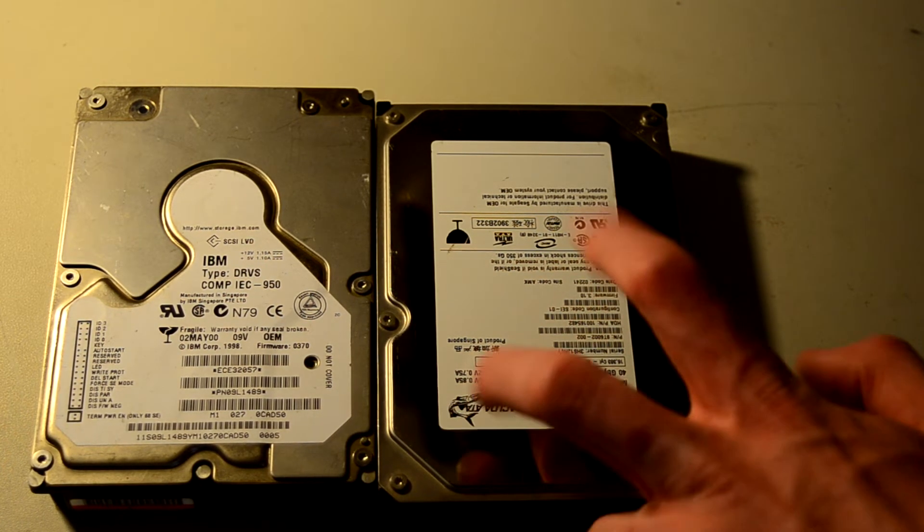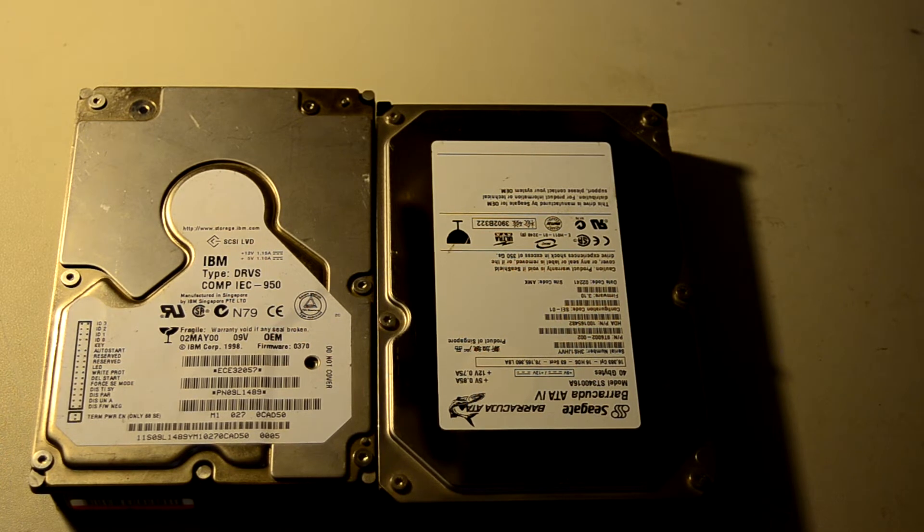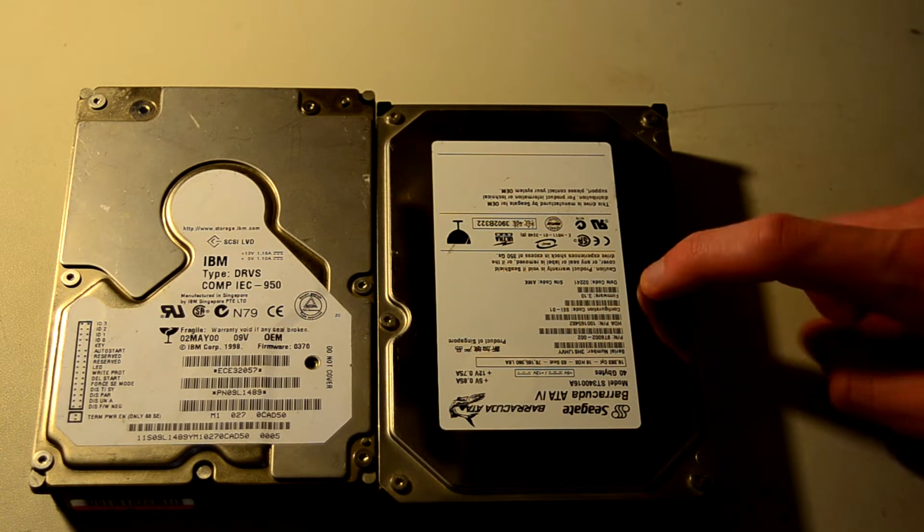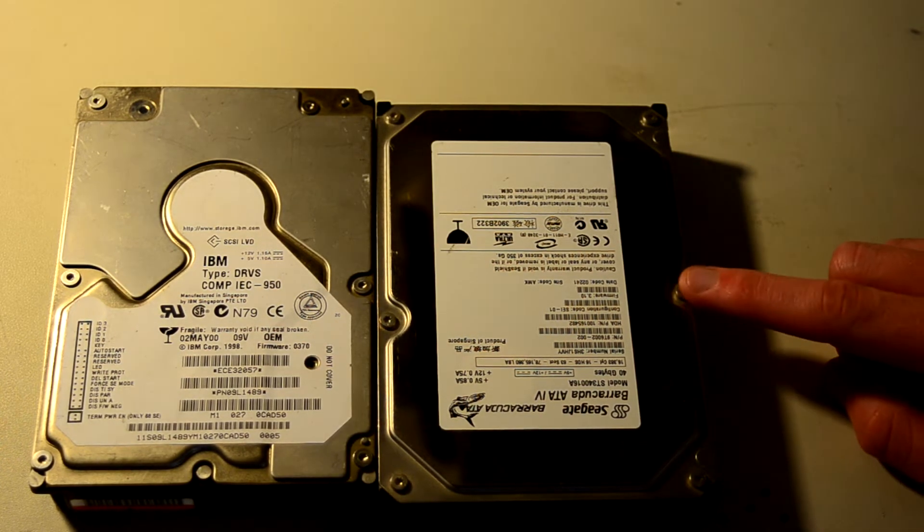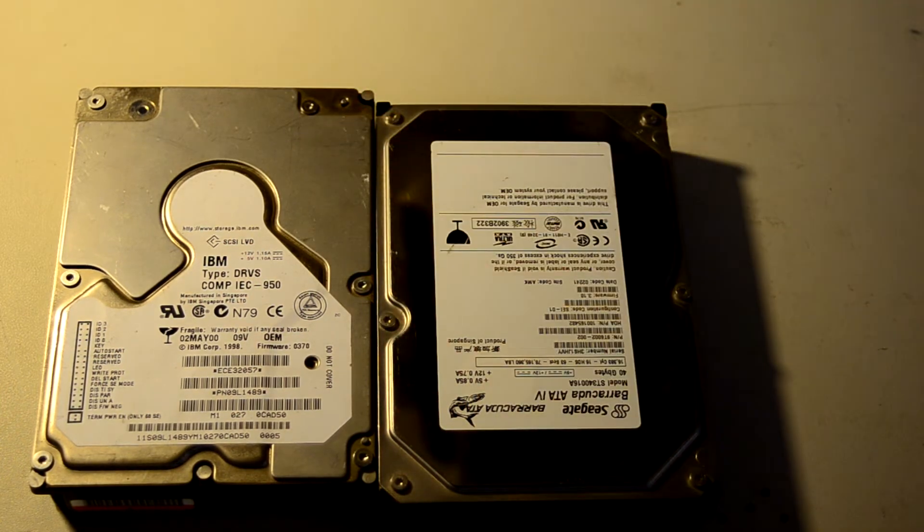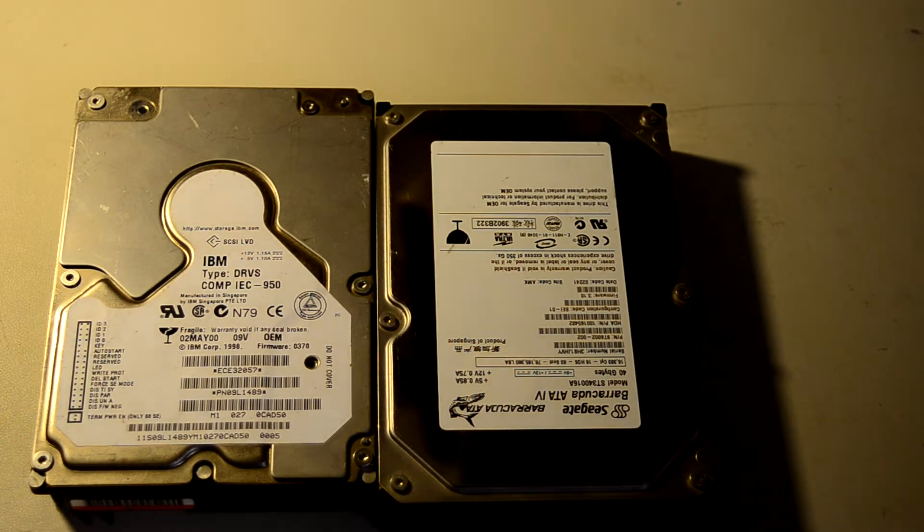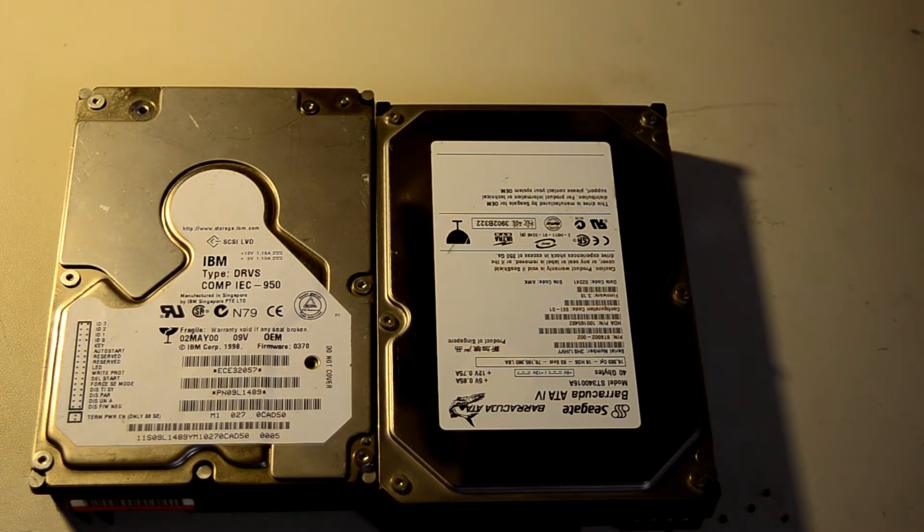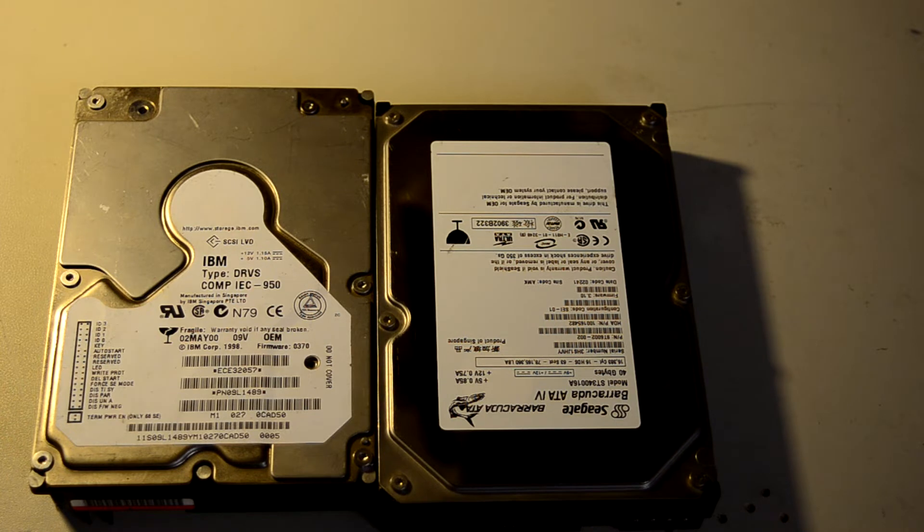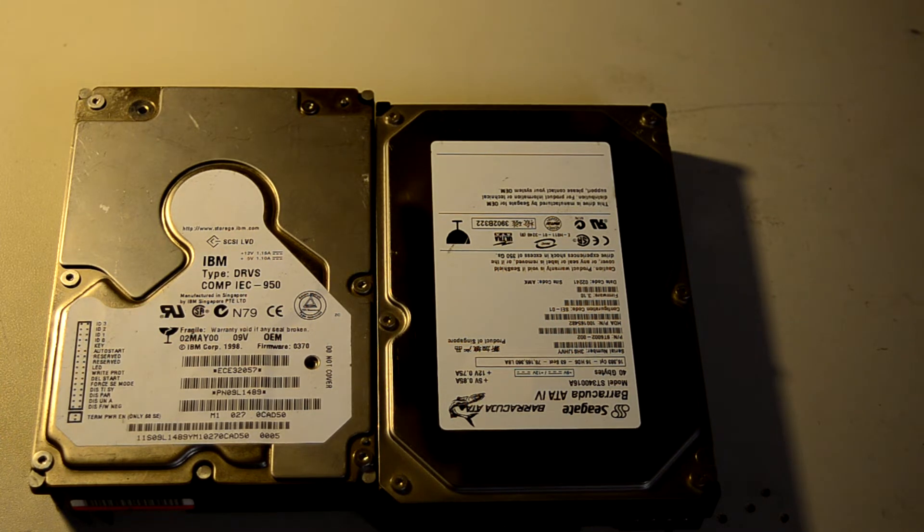I'm going to be benchmarking it against this Barracuda ATA-4 because this was a common home PC drive model at the time. This is just 7200 RPM. It has two platters. And let me look in the IBM drives manual really quickly.